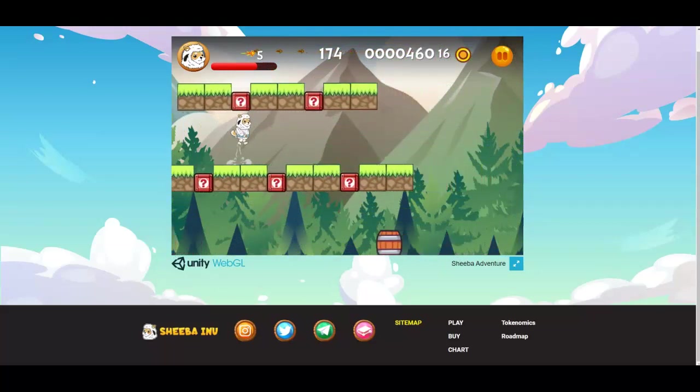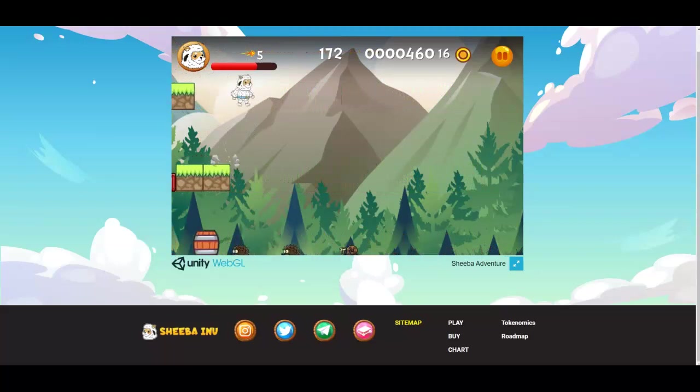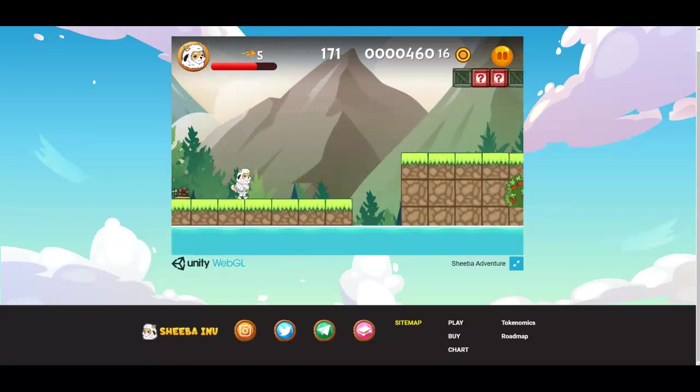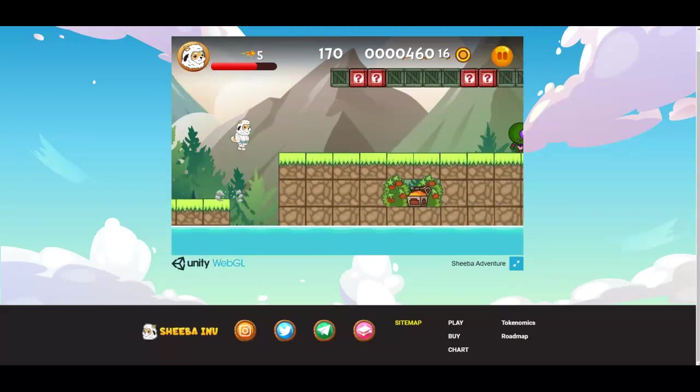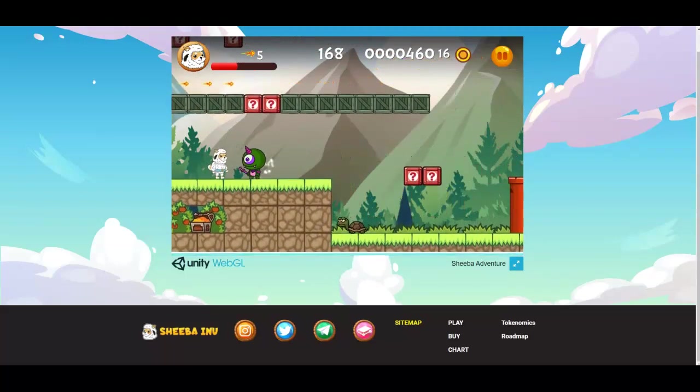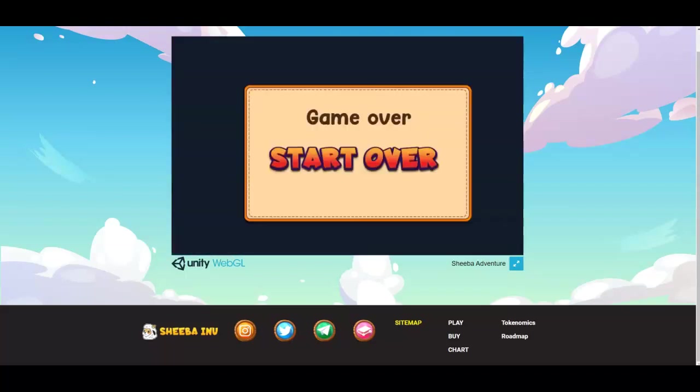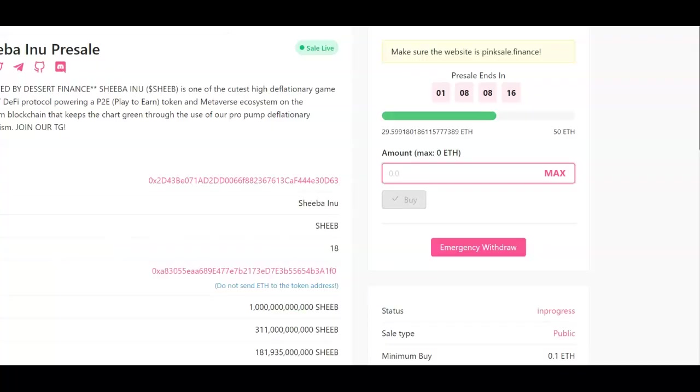When you do this I'm jumping around, jumping around, jumping around. It reminds me a lot of a Mario type game. All right, thank you for watching this video. Click on the link below. I'll have the pink sale link if you want to get involved in this and I'll see you on the next video.